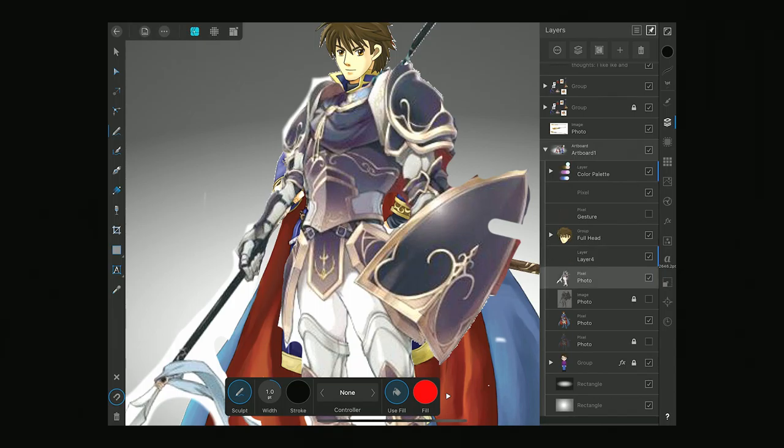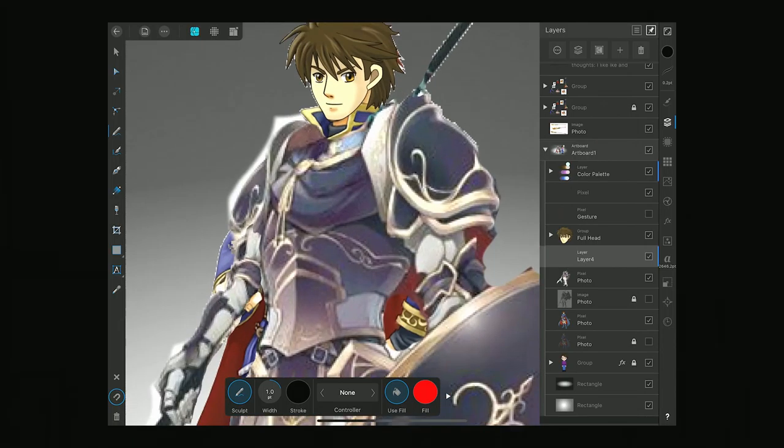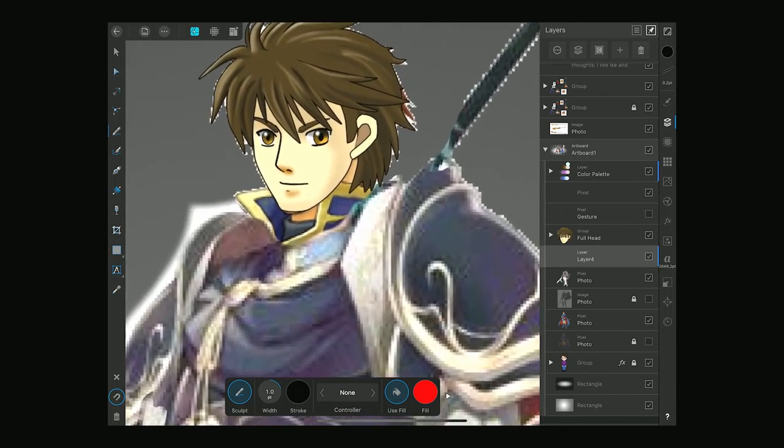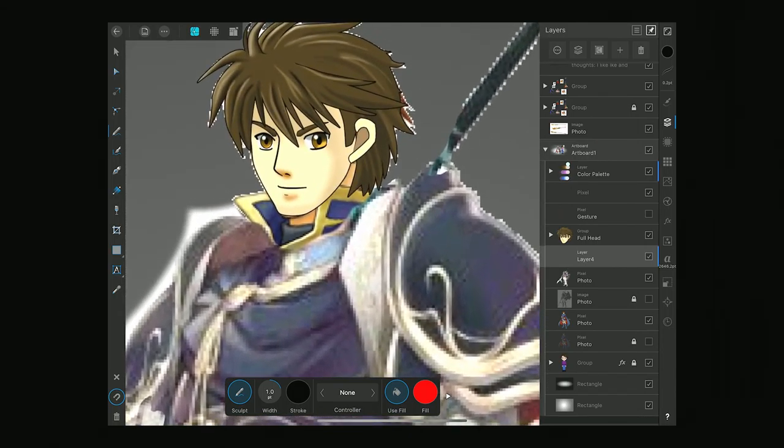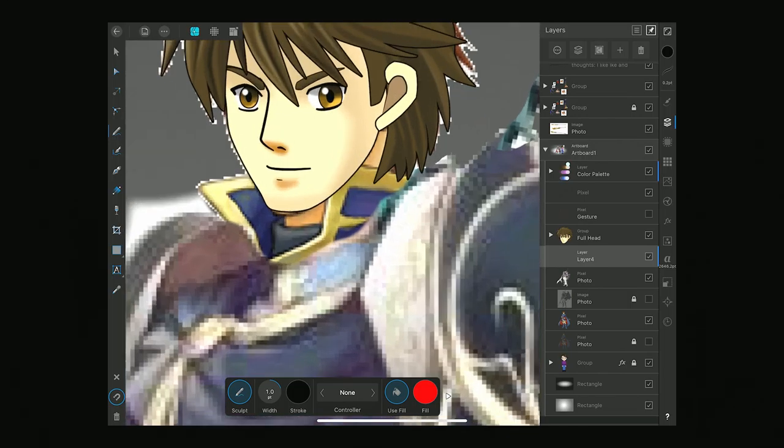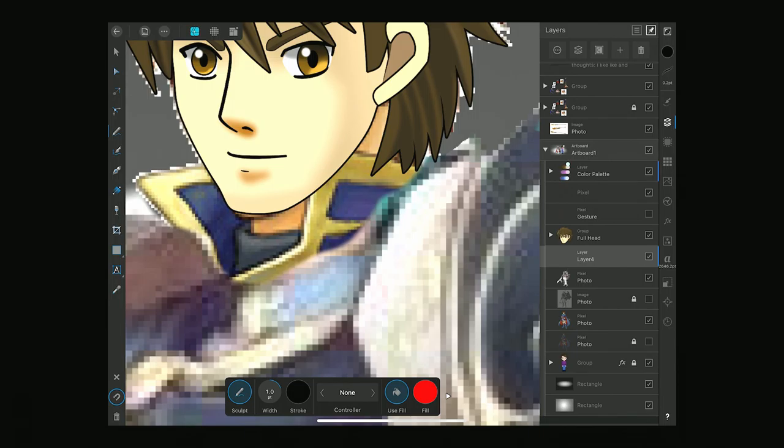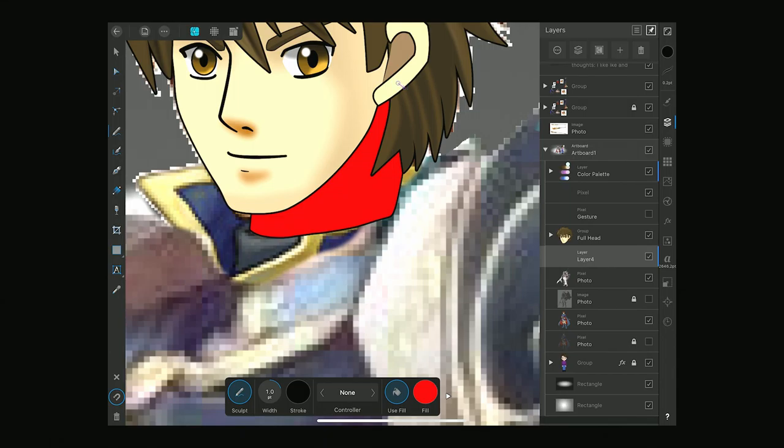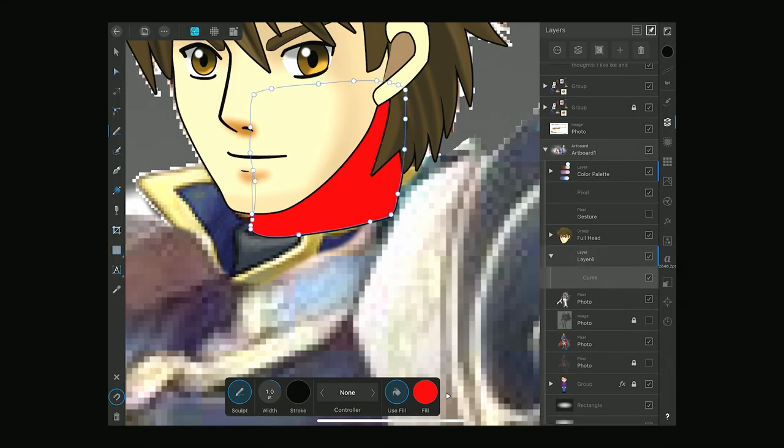So I've made a new layer for the vector layer underneath the head, so we can start. And then I have the pen tool selected. I've got Sculpt on there. It's a one pixel stroke with a black stroke, and it'll have a red fill. And the idea is our stabilizer will help us draw a little more smoothly.